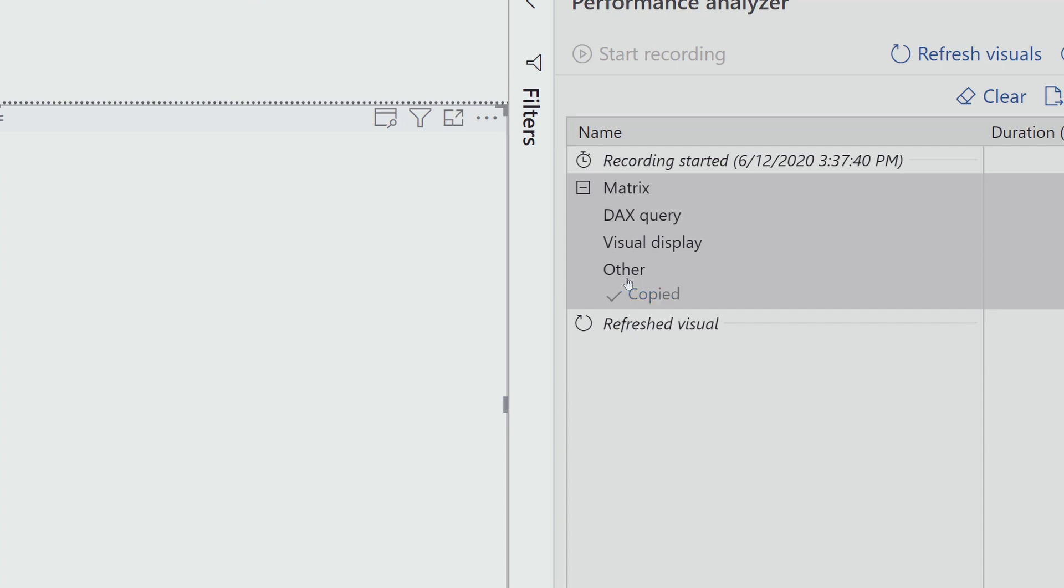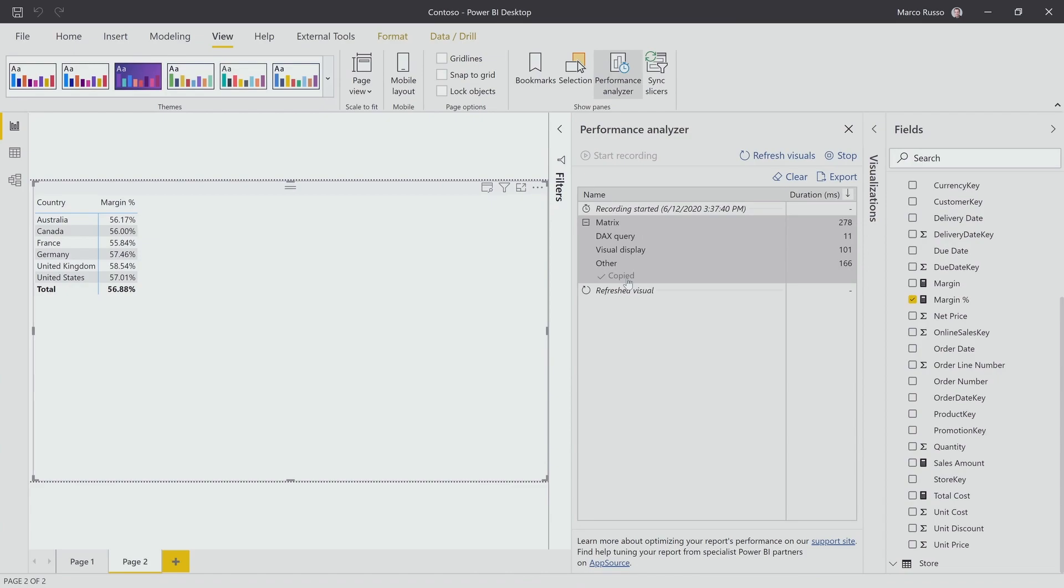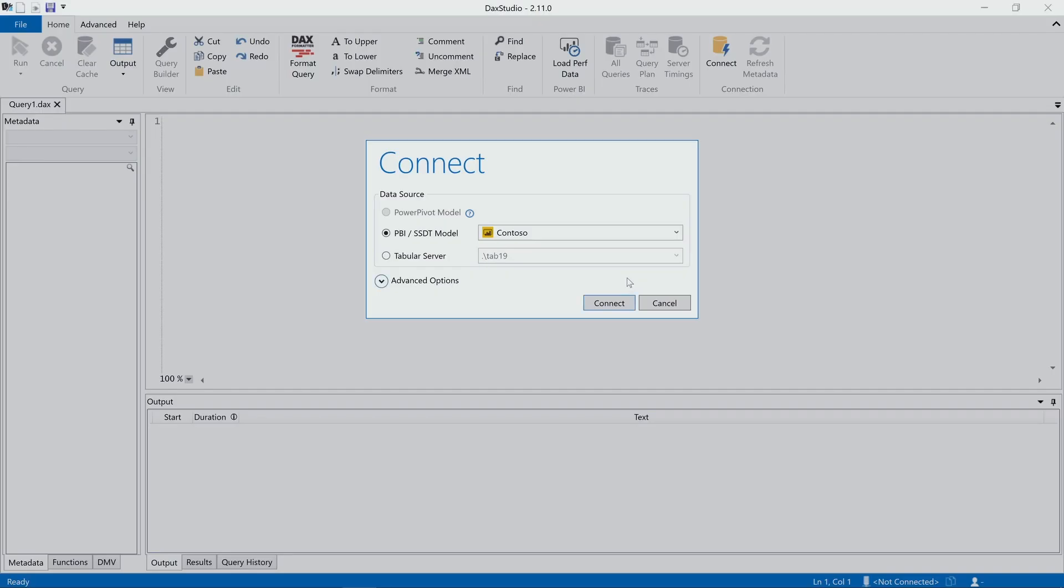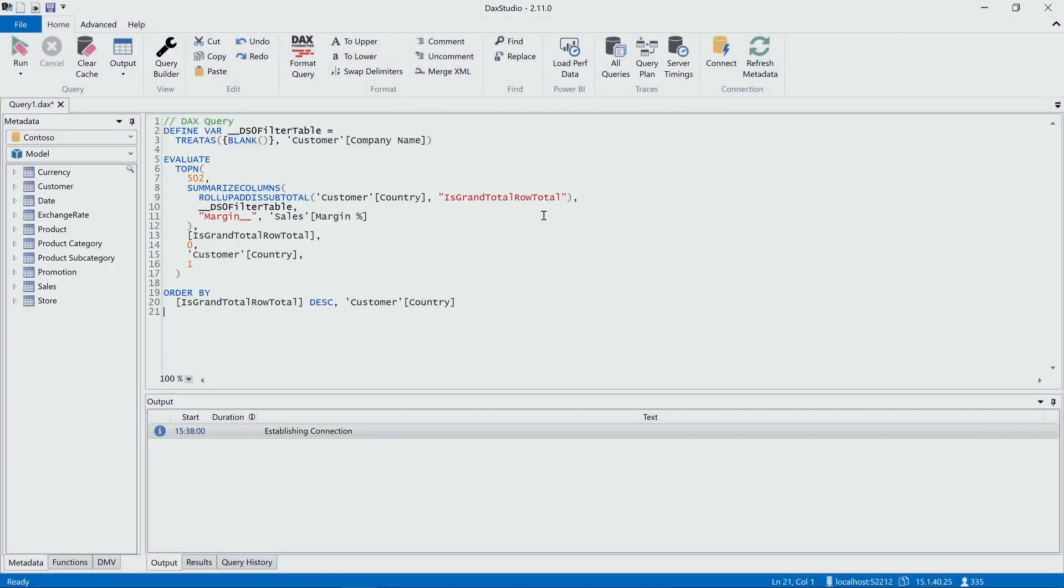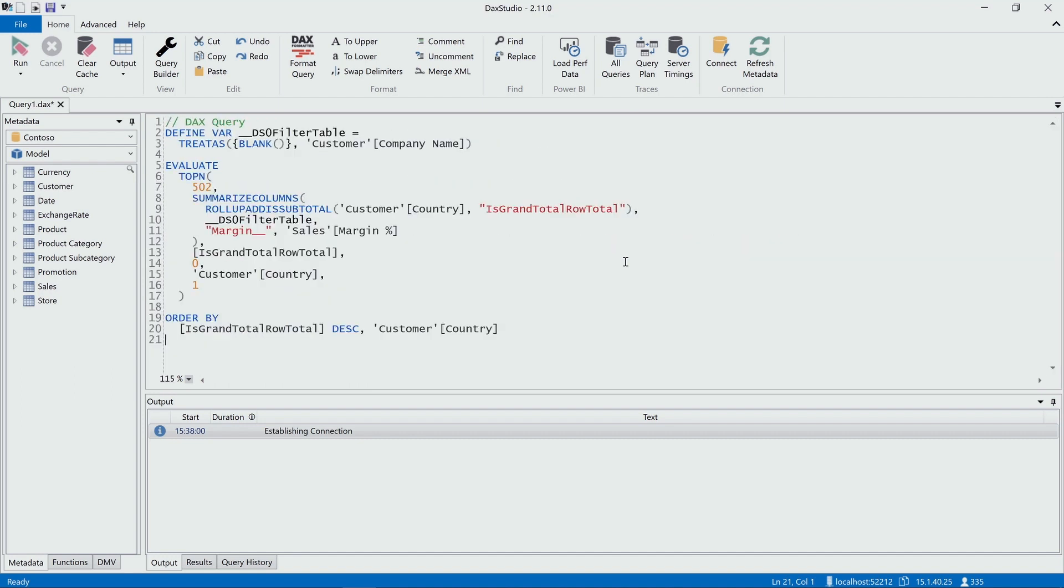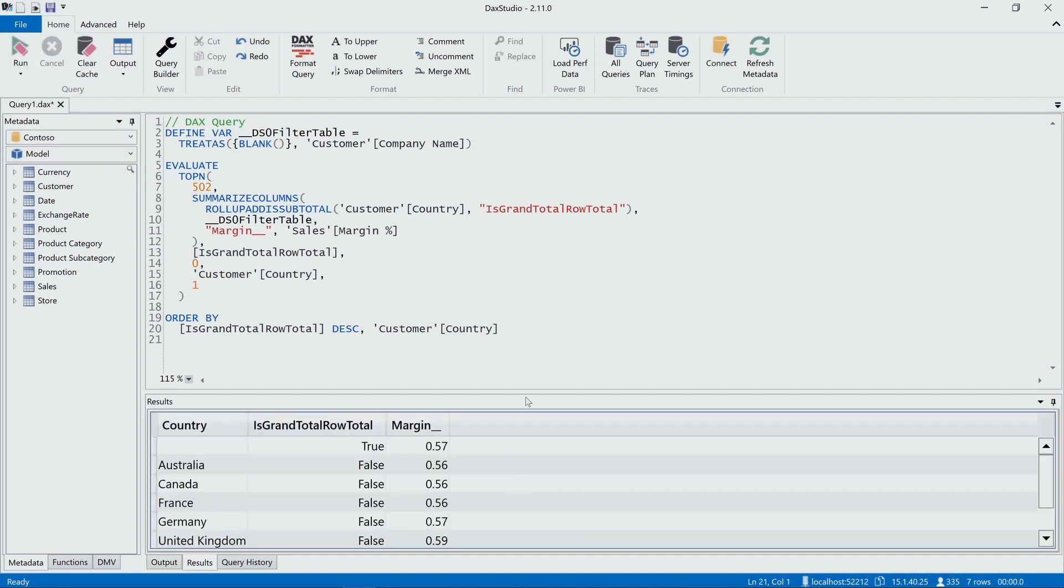Now that I copied the query, I can go to DAX Studio and connect DAX Studio to my model. Now I open DAX Studio and connect to my local instance of Power BI Desktop, and I paste the code here. This is the same code generated by Power BI to retrieve the data displayed in the report. I can execute this code here using run, and I can see the result in DAX Studio.